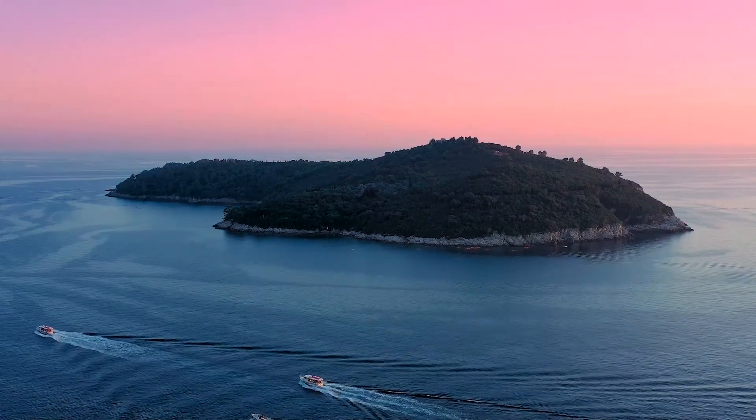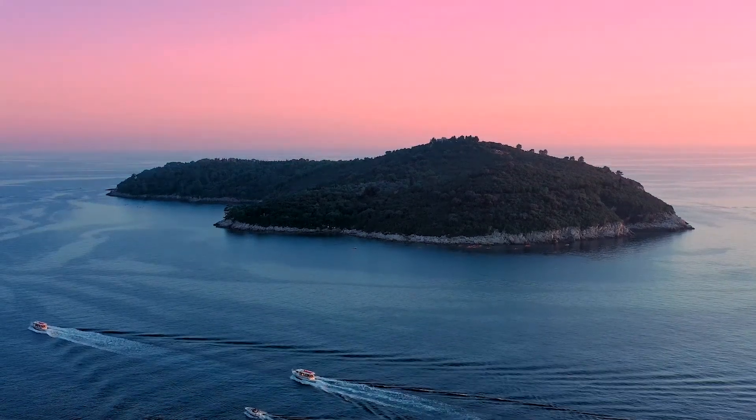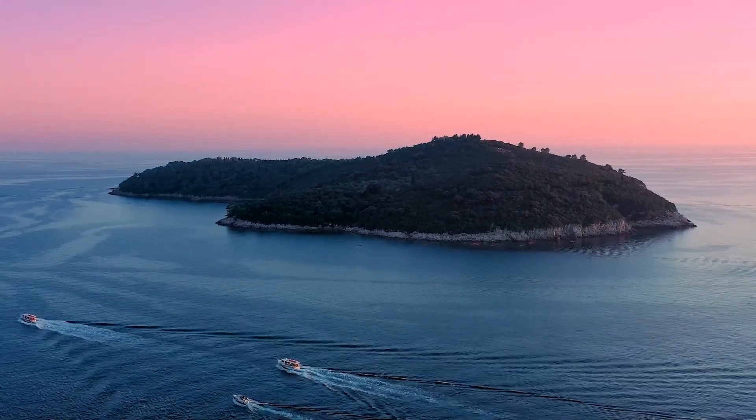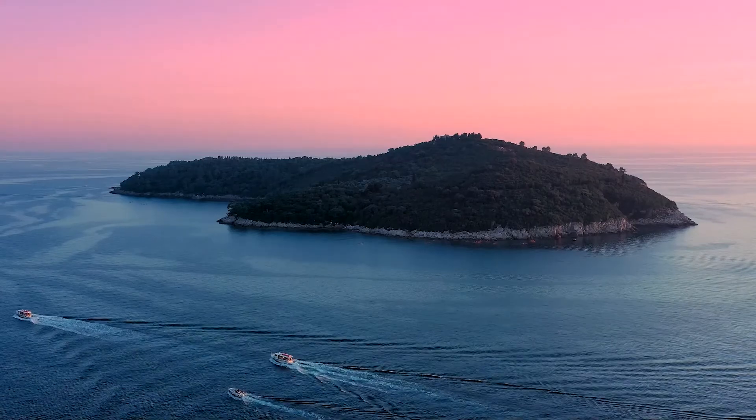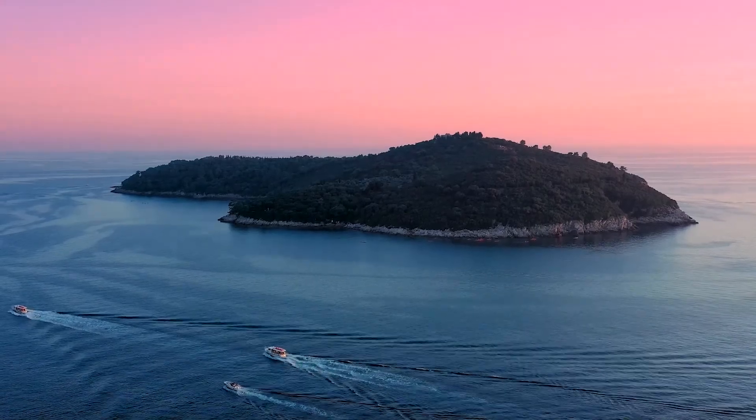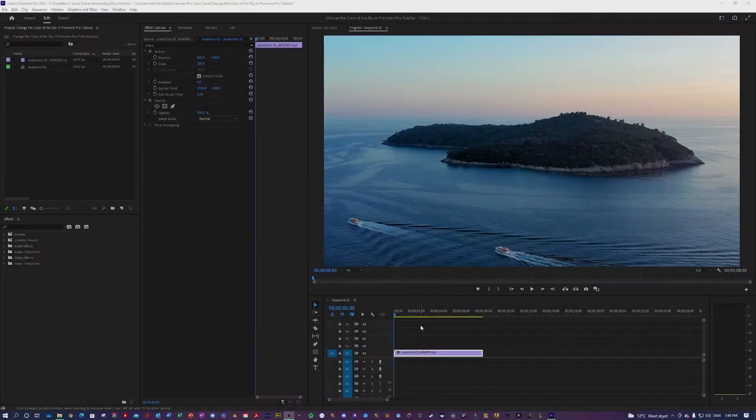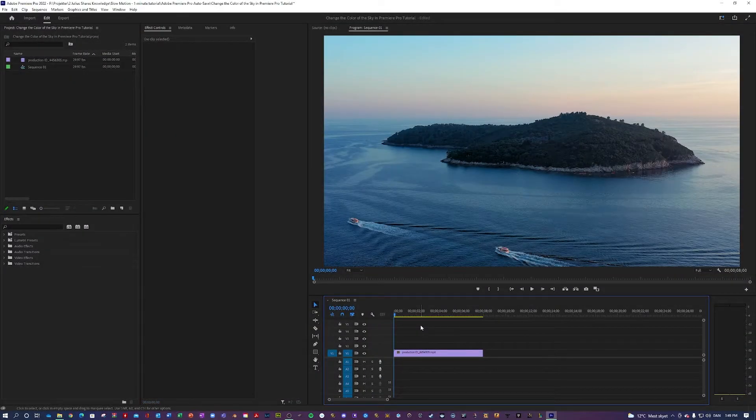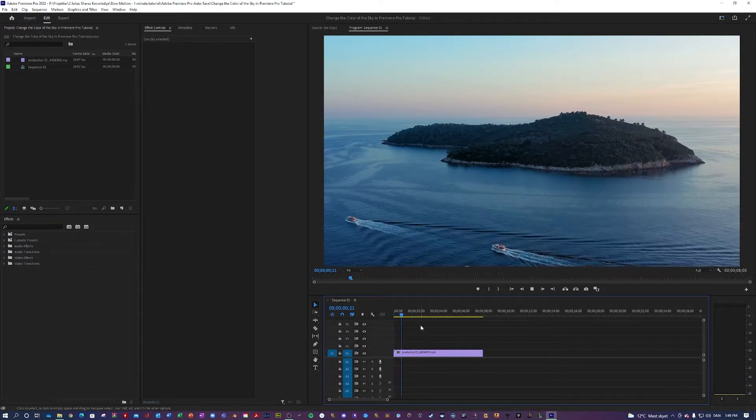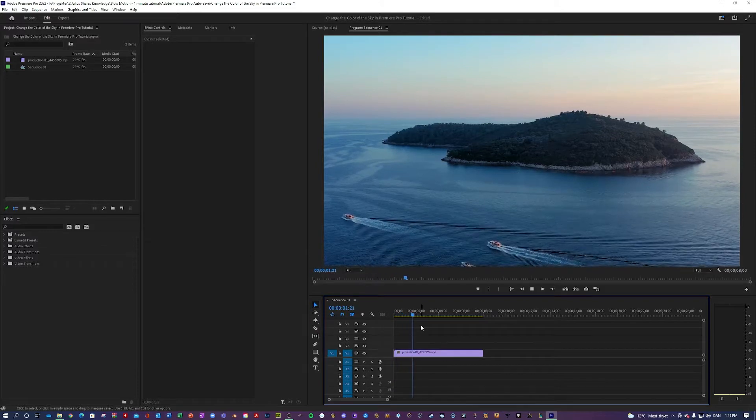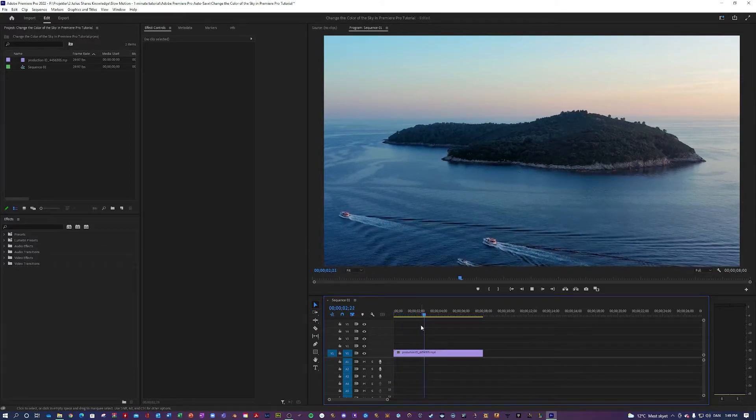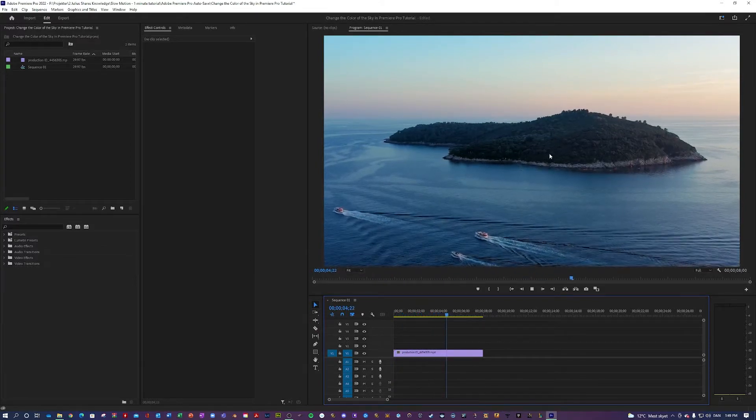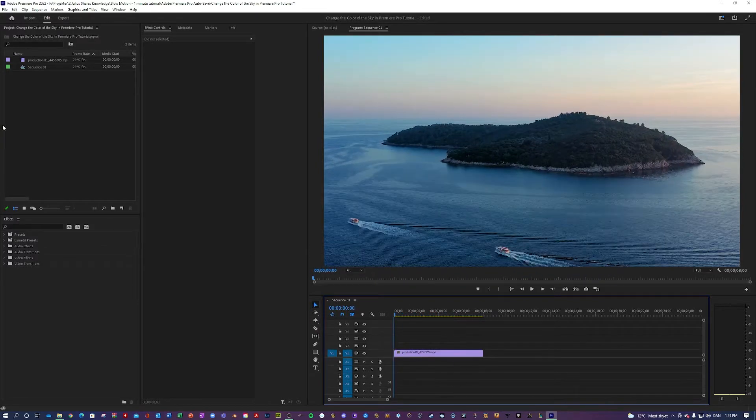What is up guys, Julius here and today I am going to show you how to quickly change the color of the sky. So I am here in Premiere where I have prepared a clip with the ocean and boats sailing and a wonderful sky.